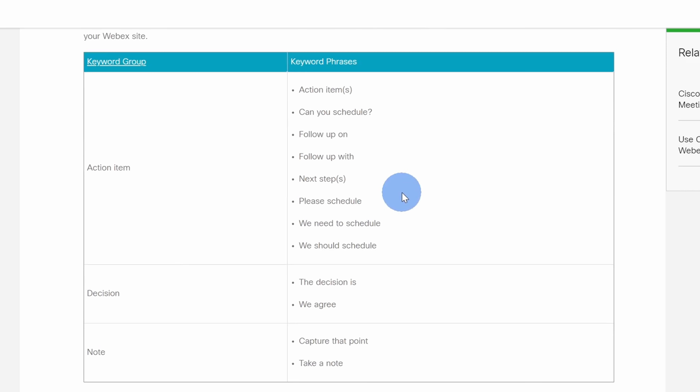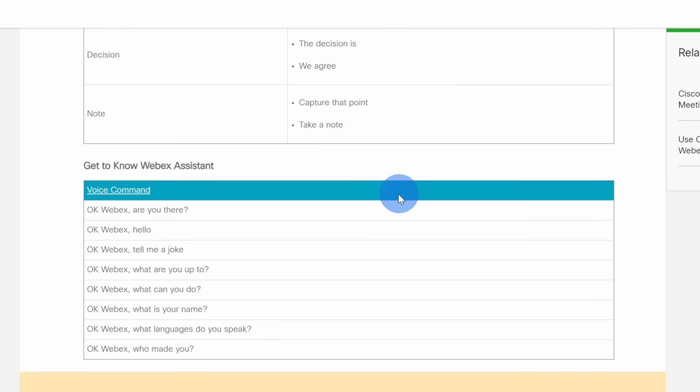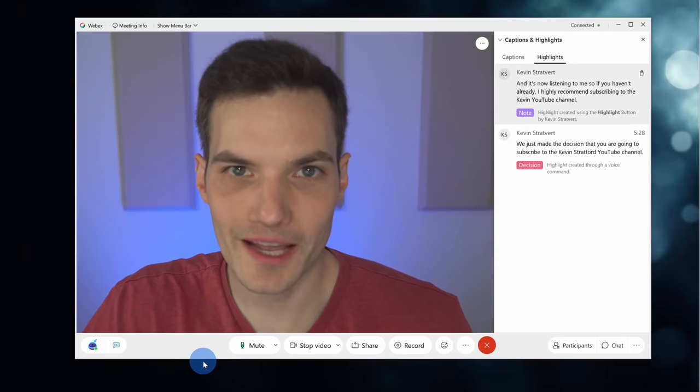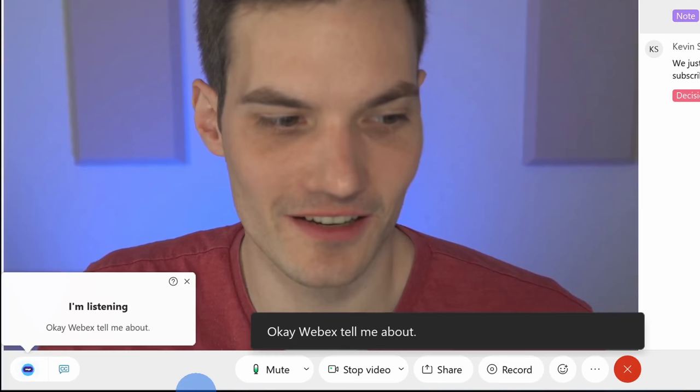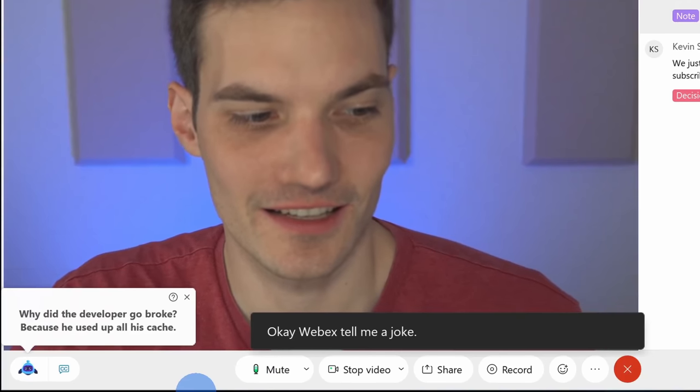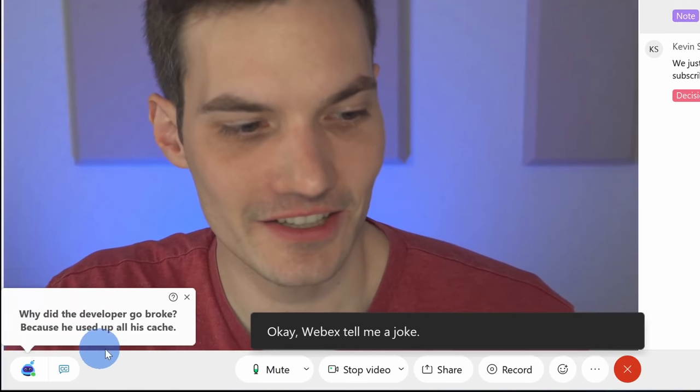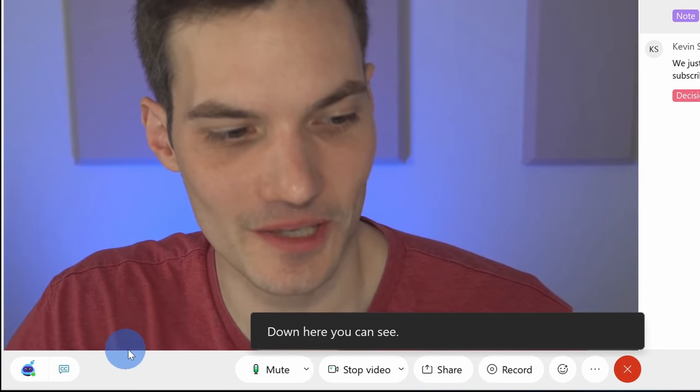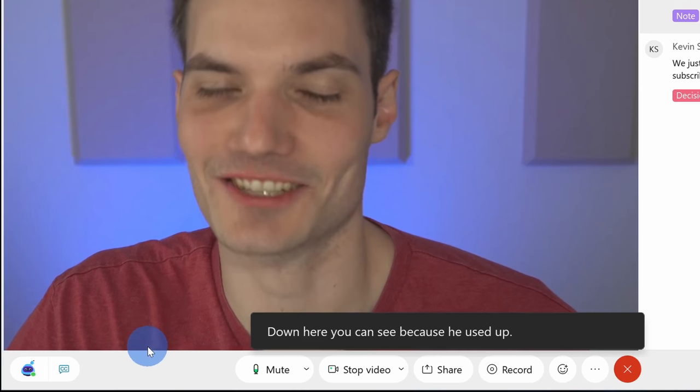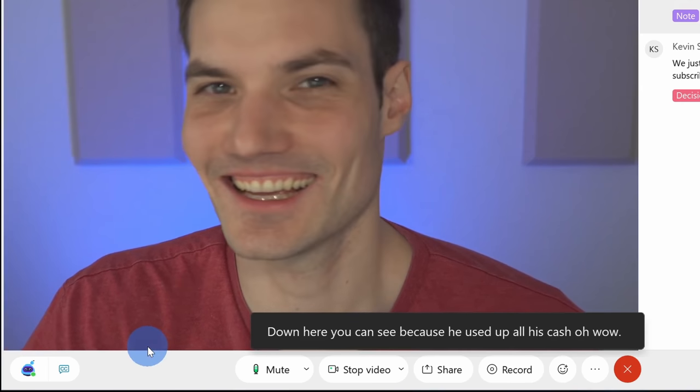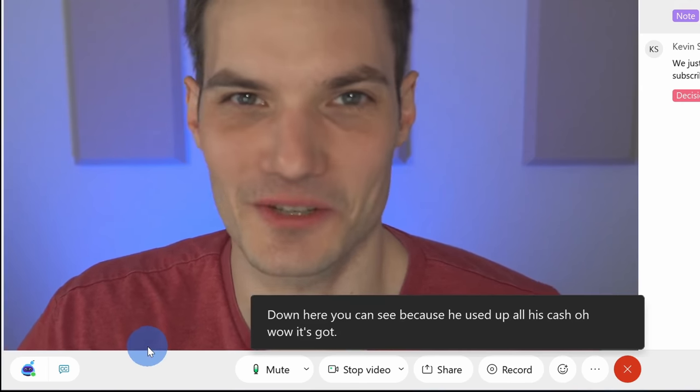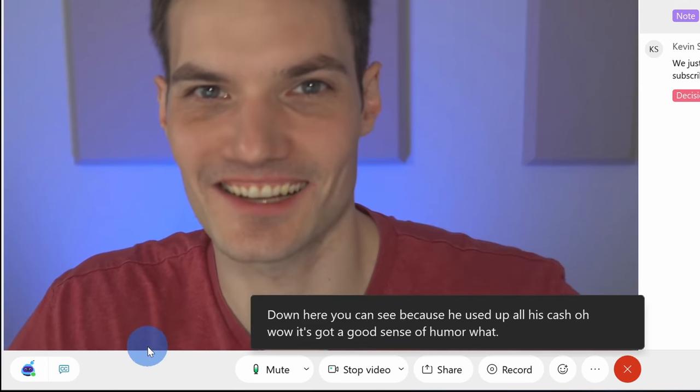On this page, you'll see all the different voice commands that you could use to talk to your assistant. You'll also see keywords that the WebEx AI listens for. So once again, we use the example with the decision. Now you might be wondering, well, this WebEx AI is just going to hold me accountable. Doesn't it have any fun? Well, down below, you can also get to know your WebEx assistant. For example, it can even tell you jokes. Okay, WebEx, tell me a joke. Down here, you can see because he used up all his cash. Oh, wow. It's got a good sense of humor. What can I say?